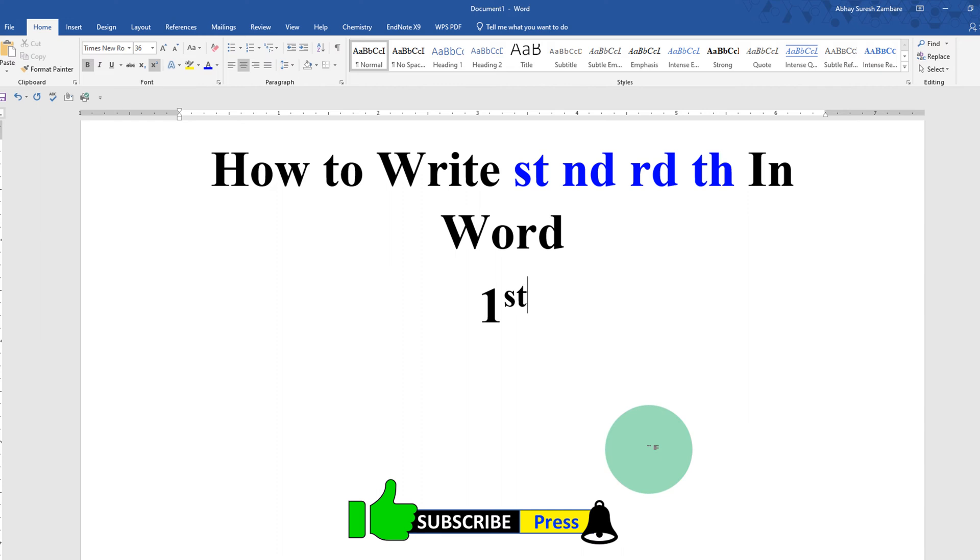Now check out these useful videos shown on screen to know more about Microsoft Word. Click on that like button, comment below and let me know if this video solved your problem. Thank you.